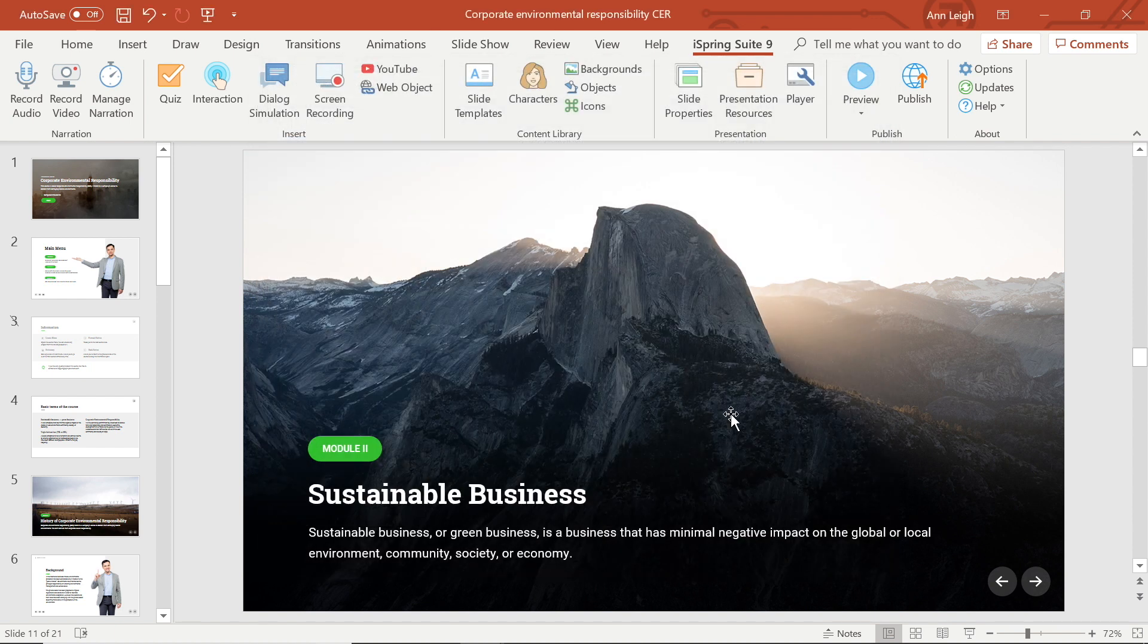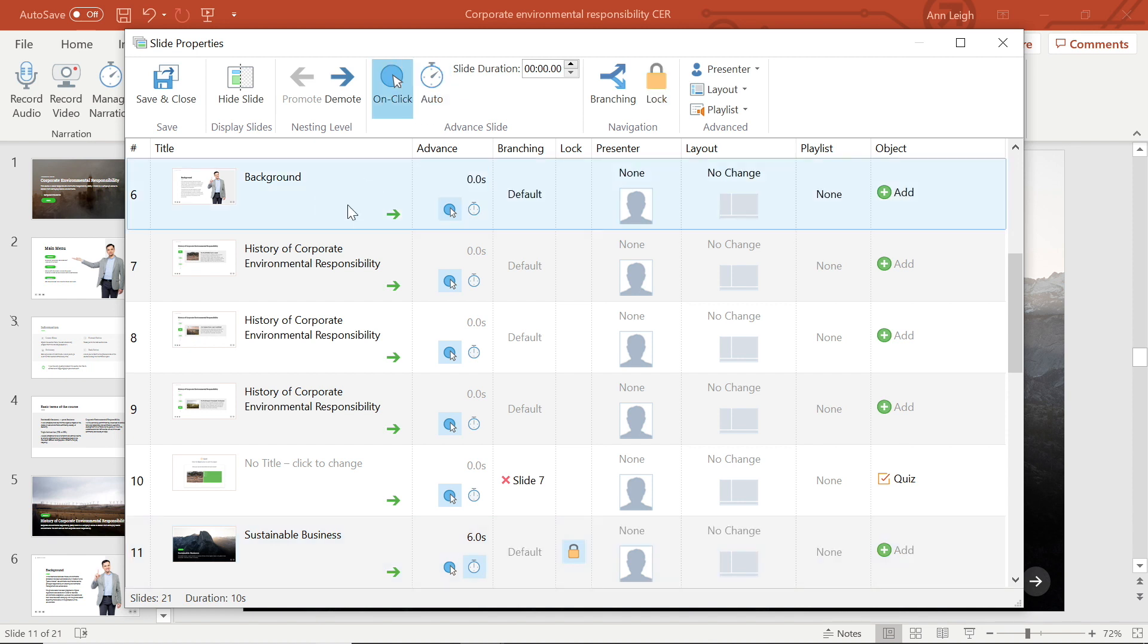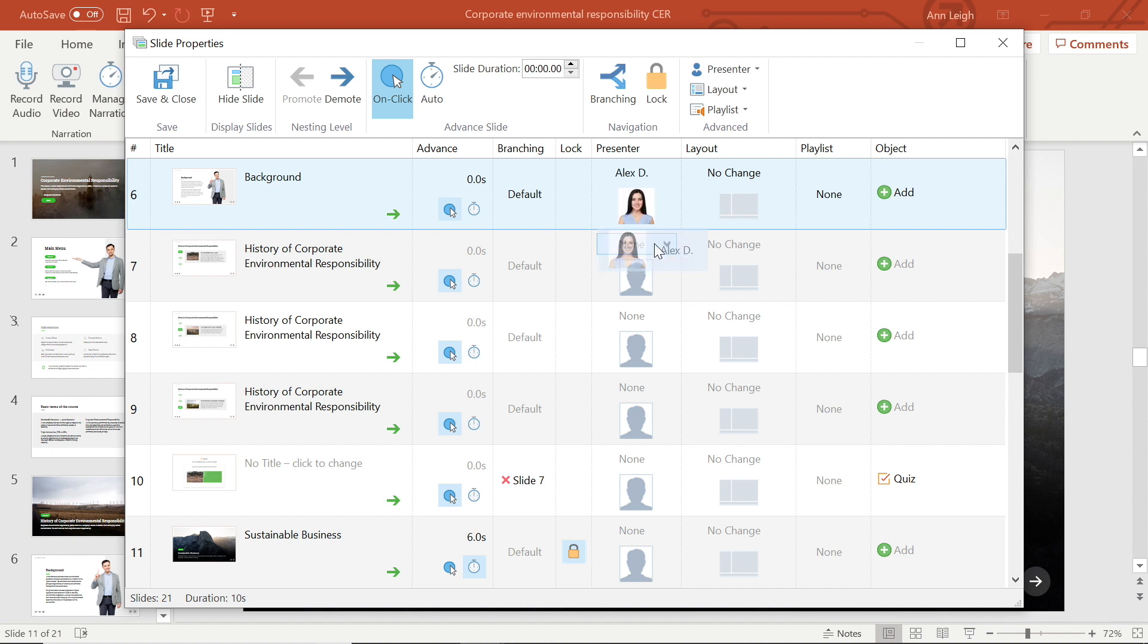Now that I have my presenter added into the system, I will head back to slide properties, select the slide I want to attach the presenter to, and then head to the presenter drop down menu to select. We see that the presenter has appeared on the selected tab.